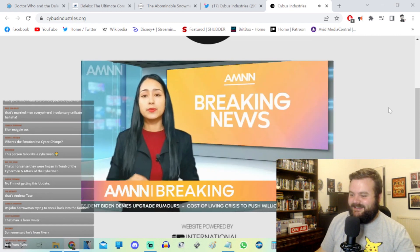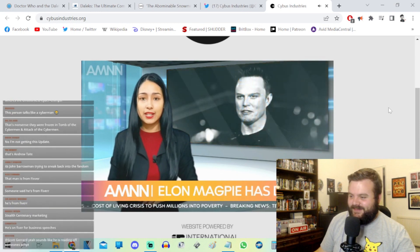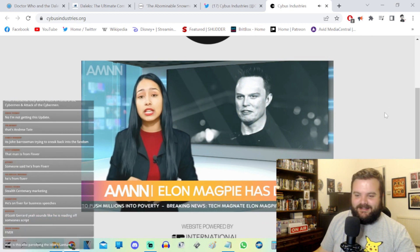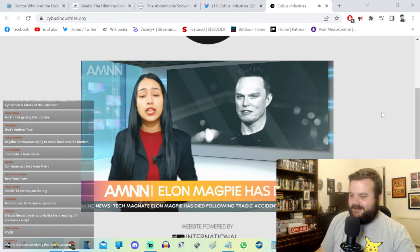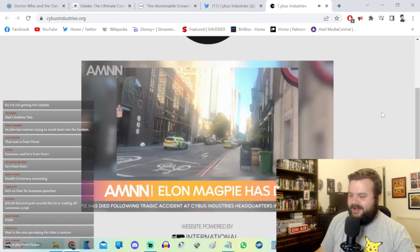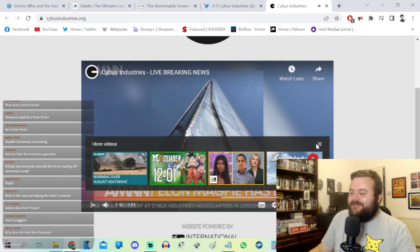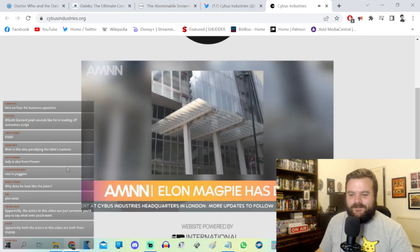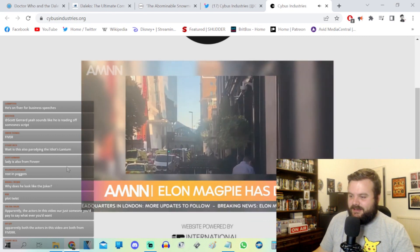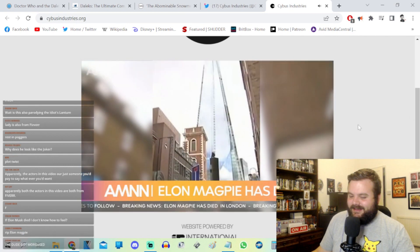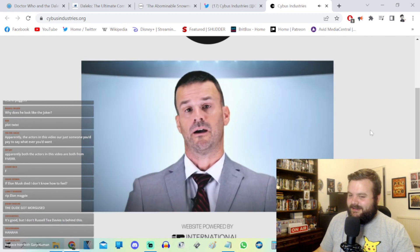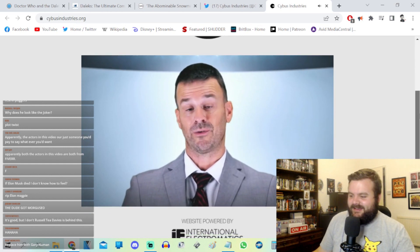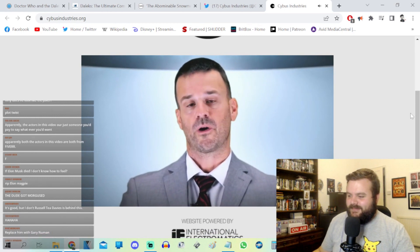We interrupt this broadcast to bring you breaking news. Electronics magnate Elon Magpie has died following what is believed to be an unfortunate accident during his visit in London to Cybus Industries headquarters. A spokesperson has reported that Mr. Magpie fell from the 63rd floor of building through a window undergoing routine maintenance. The accident, what? A window undergoing maintenance? It's a what? Only hours before Mr. Magpie was due to sign a deal assuming control over the trillion dollar tech company. We'll be bringing you the latest updates on this story as they follow.